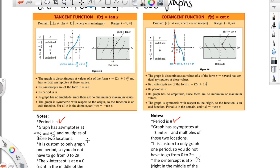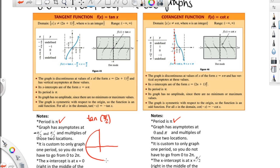Let's look at asymptotes in a little more detail. The tangent has asymptotes at negative pi over 2 and pi over 2. Let's look at the tangent of pi over 2 for just a moment. On the unit circle, pi over 2 would be right there at the top. The coordinates there would be 0, 1. The tangent of an angle is defined as y over x on the unit circle.